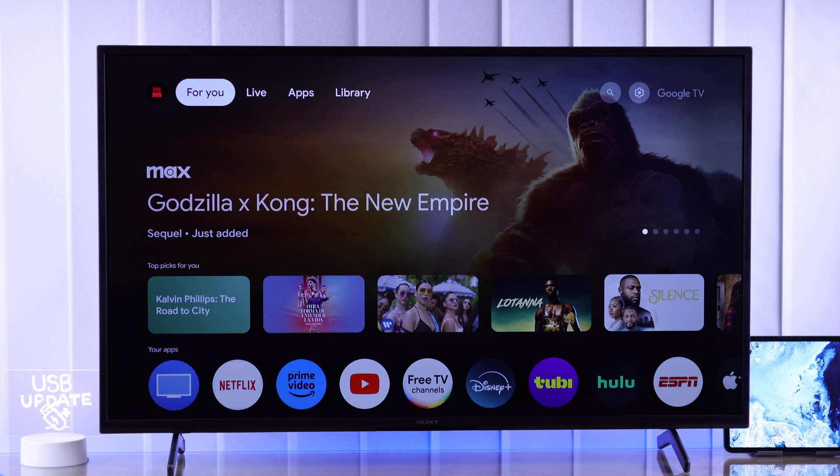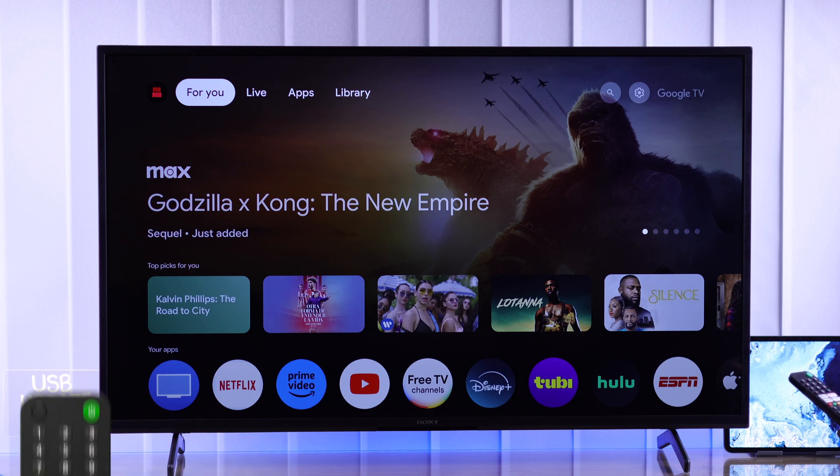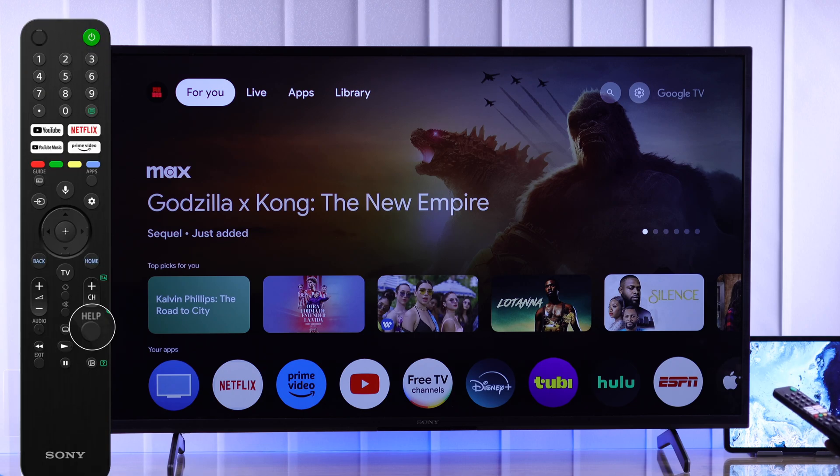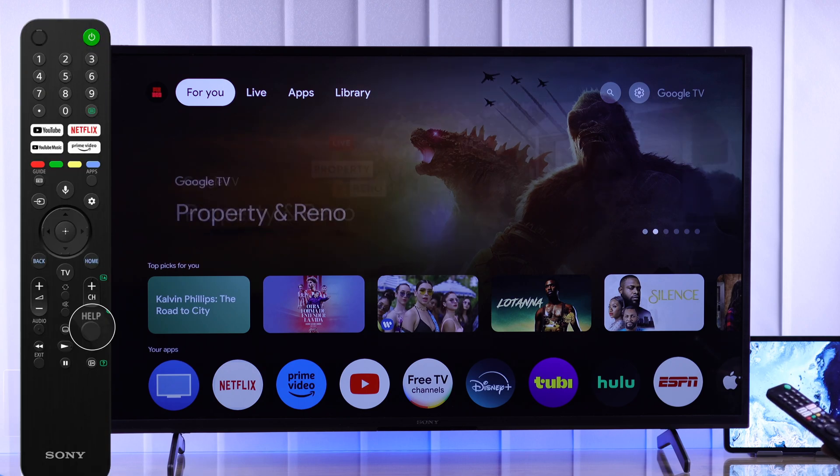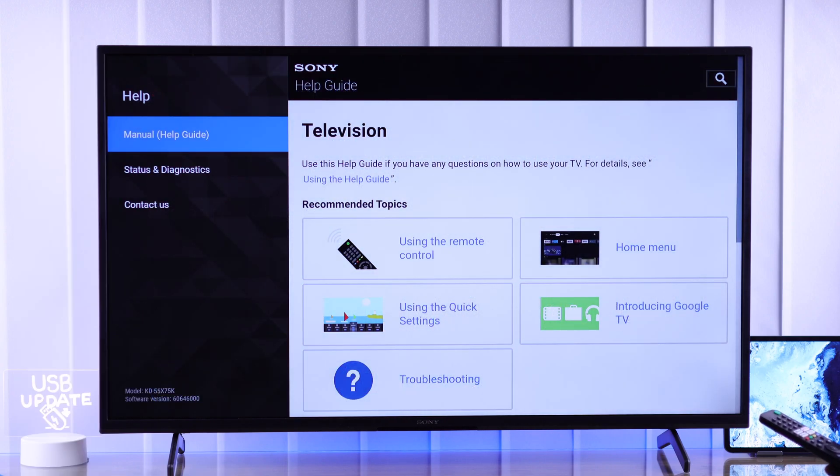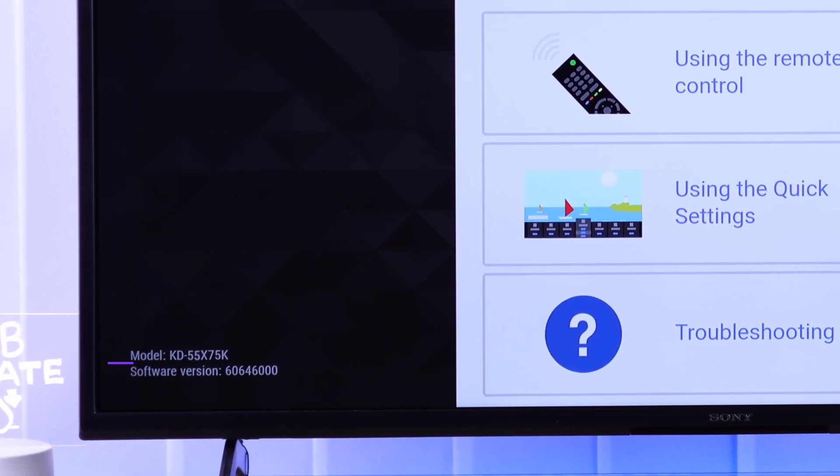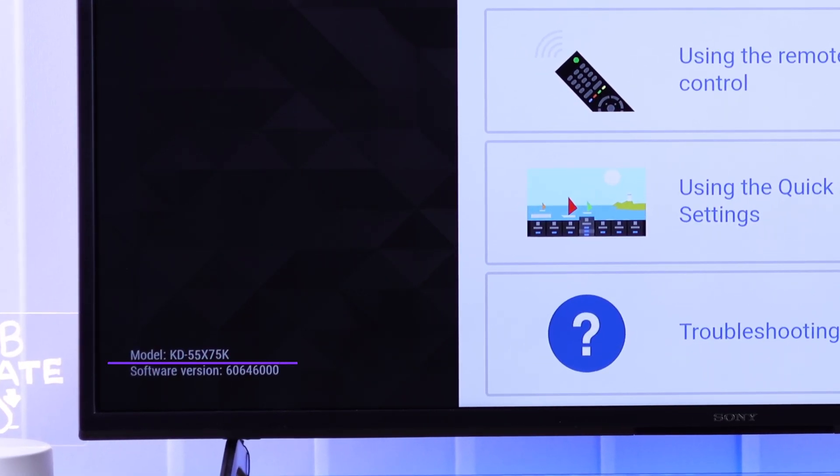It's very easy to find out. Look at your remote and find the Help button. Press on it, and it will open the help guide. At the bottom left corner will be your TV's model. You'll also be able to see the current software version that your TV is running on. If you don't have the Help button,